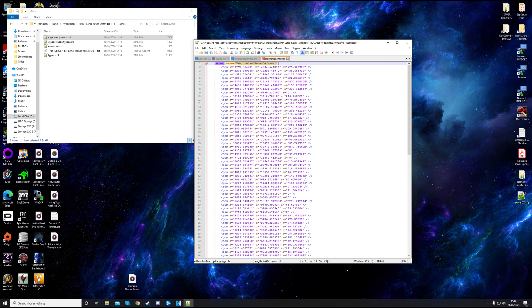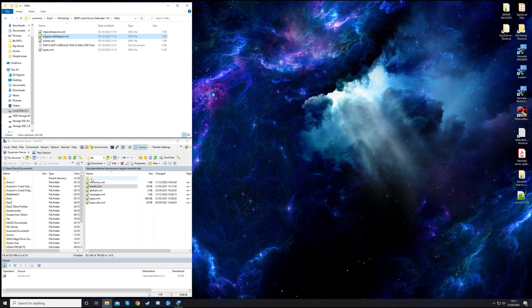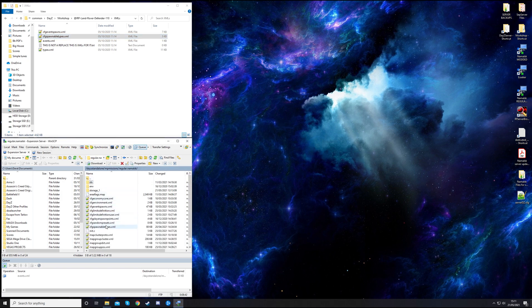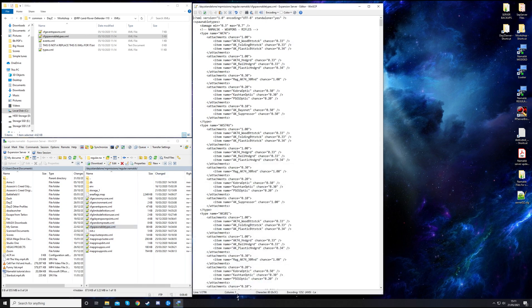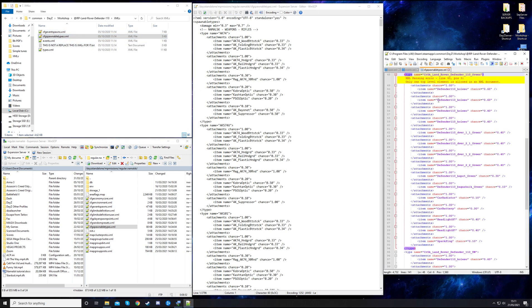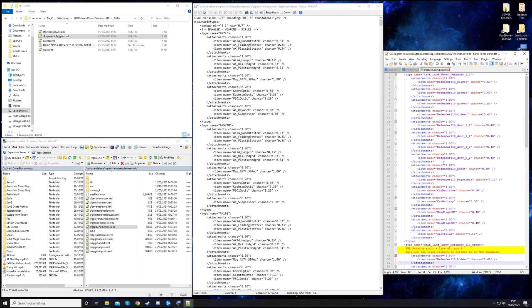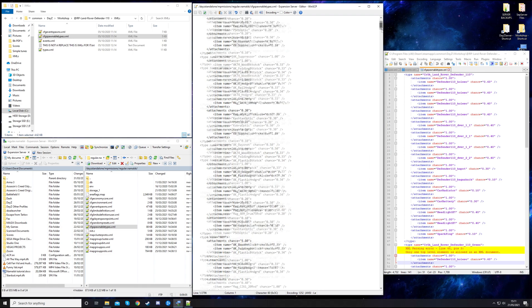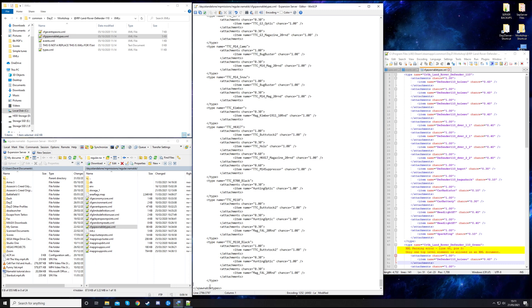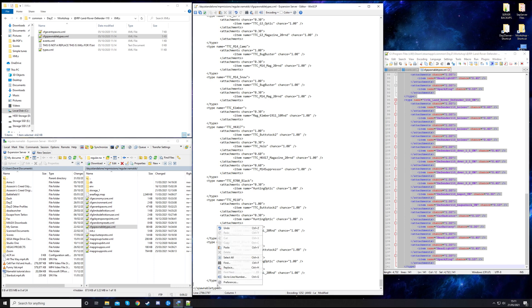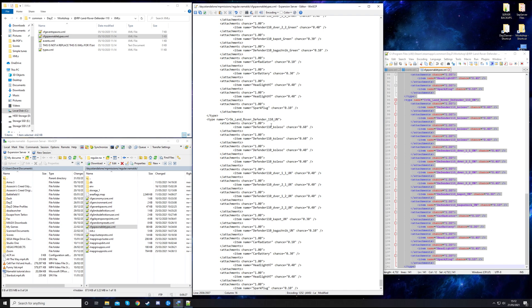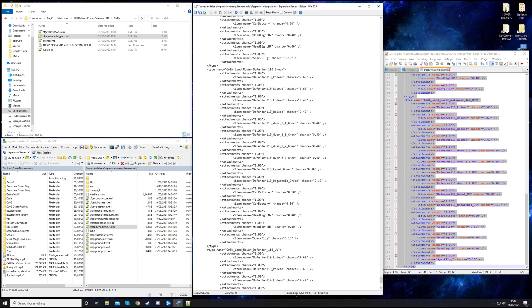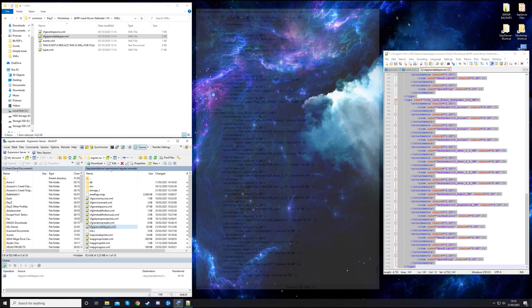The spawnable types can be found in one folder back. So we need to add the mod one to the server one. Don't worry about this message here - it's just for the editor I use, telling me the file isn't complete. Scroll to the bottom, after forward slash types but before spawnable types. We need a gap there. Copy all of this and paste it in there. We've got the UN, the green one, and the normal one. Save that.